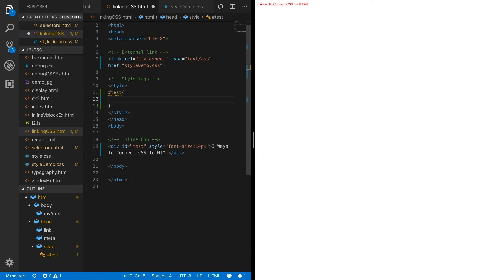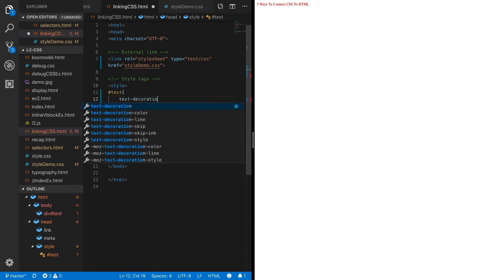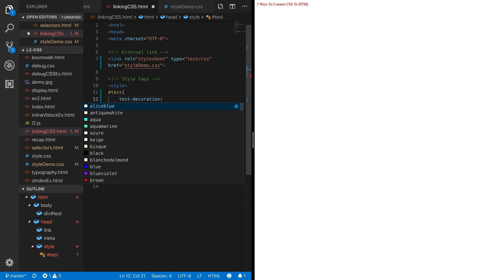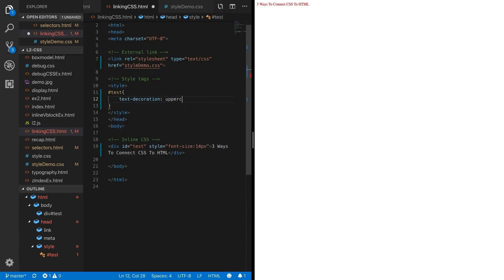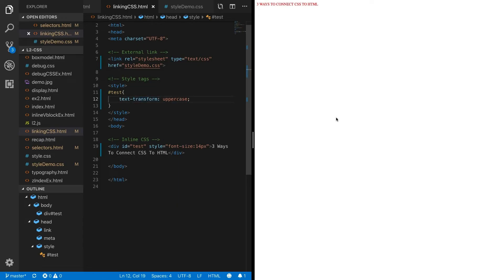So let's do this. Let's say text decoration uppercase. I think this is a property. We'll find out together. It's going to be text transform, I think, actually, right? Boom. And then we see uppercase.